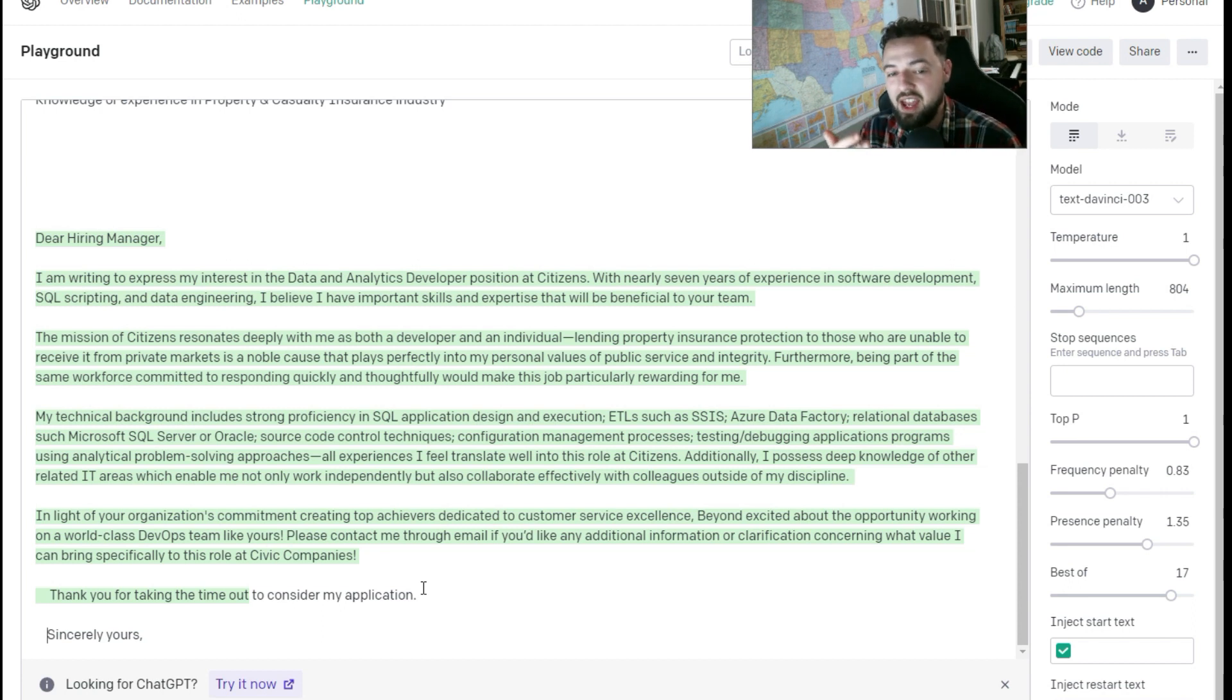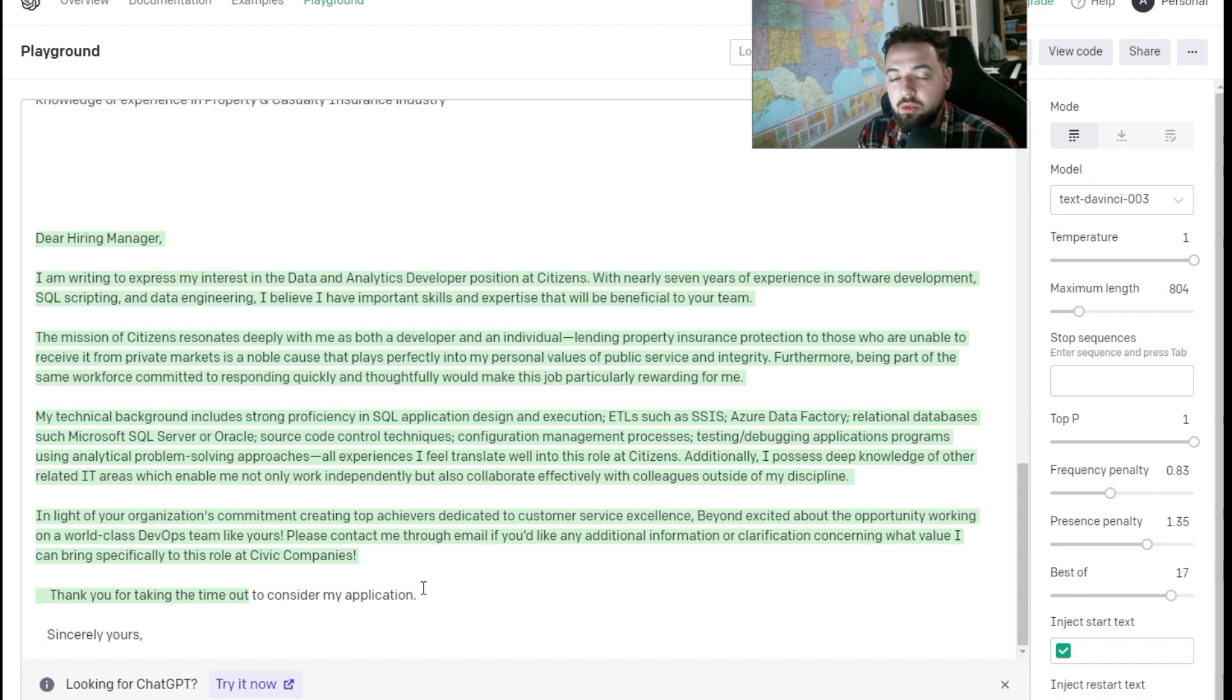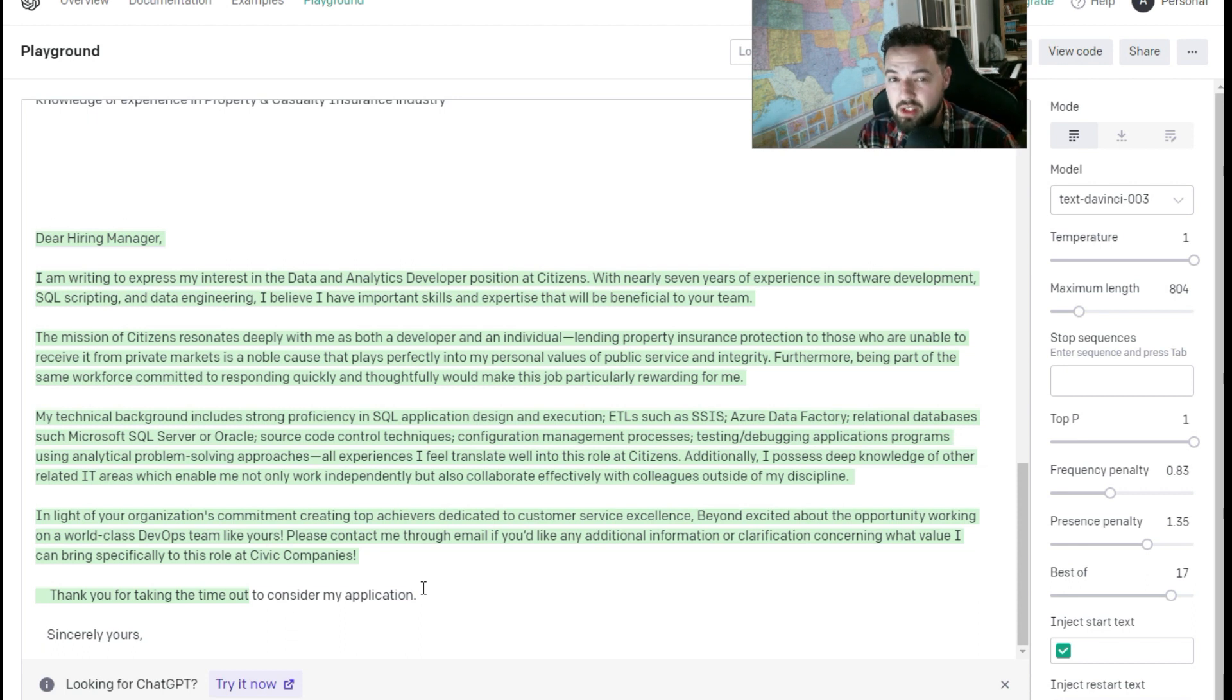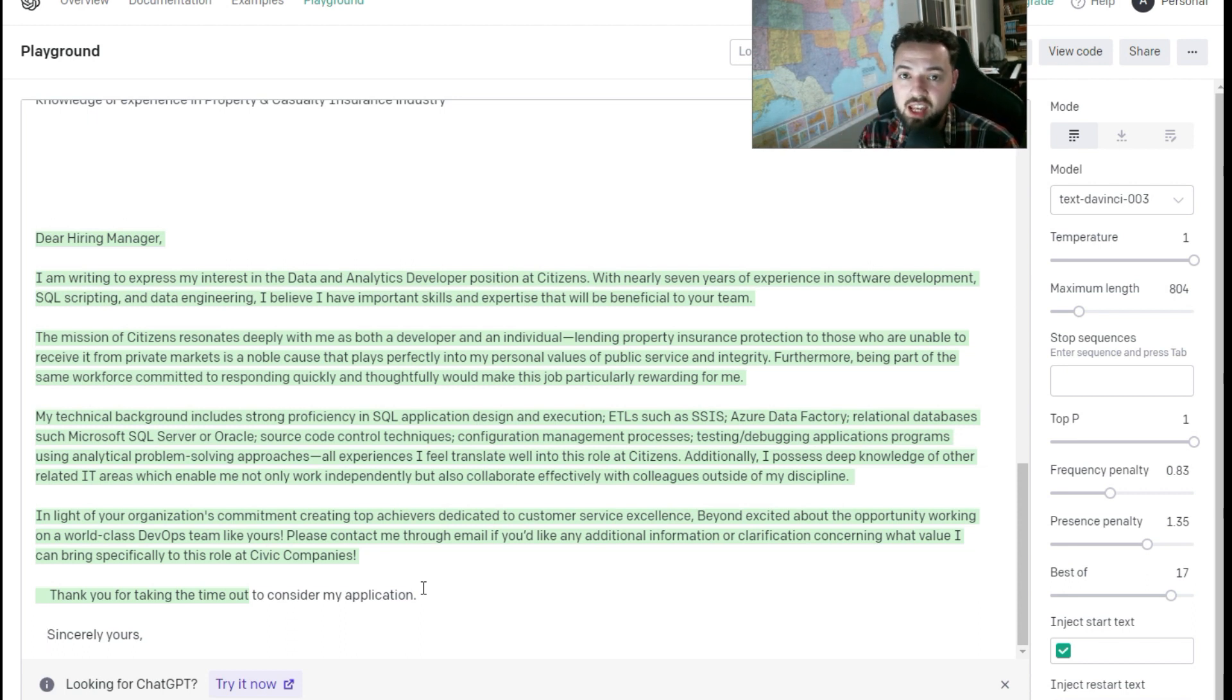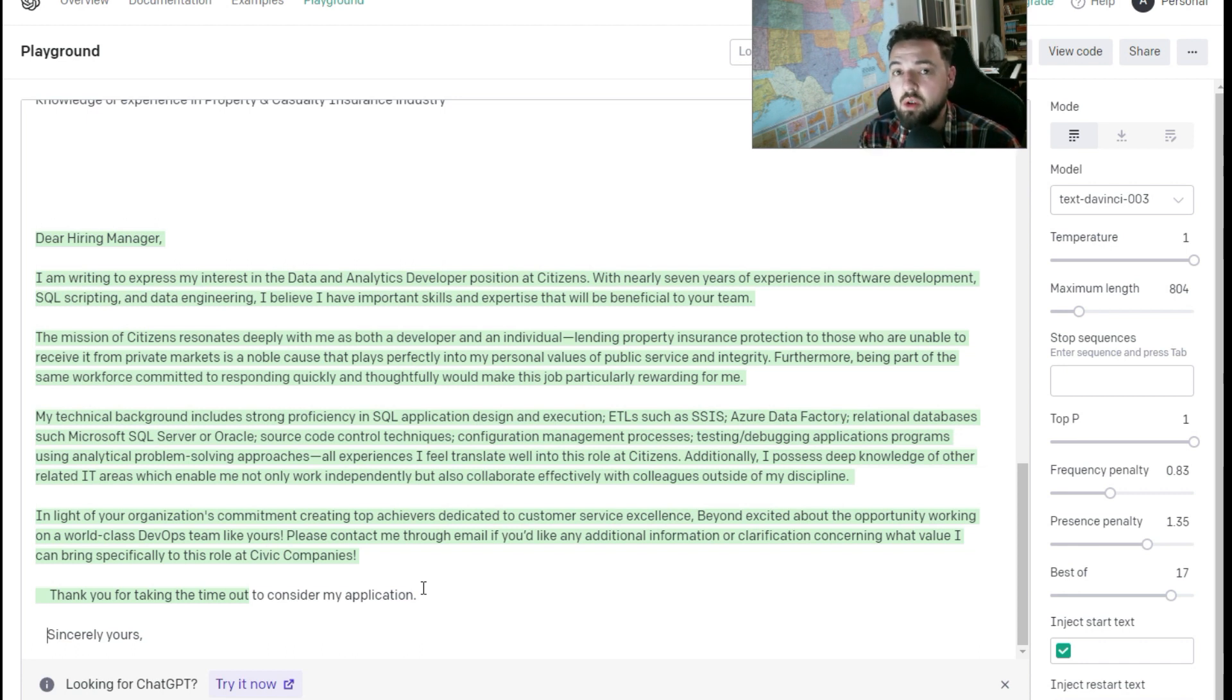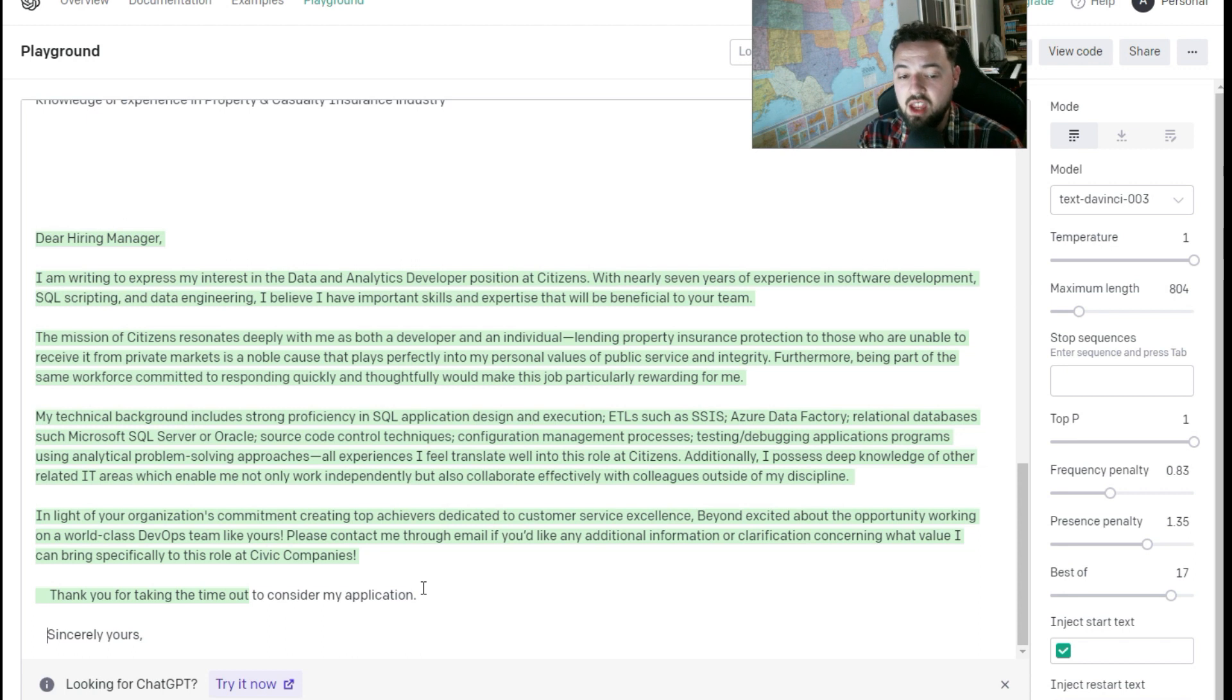So anyhow, that is how to write a cover letter using OpenAI Playground. I hope that this was helpful to you. If it was, go ahead and hit a like on that YouTube video. It does help the algorithm know that this content was valuable. It's much appreciated and have a good one. Thanks for watching.